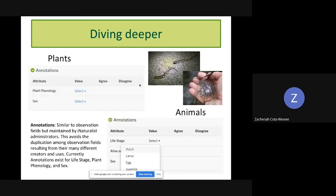There are also annotations. Annotations are very similar to observation fields, but they go across all of iNaturalist — they're not project-specific. There are only a few right now, but iNaturalist will probably add more in the future. Currently they cover plant phenology, sex, animal life stage, whether it's alive or dead, and sex as well. For example, here are two spotted salamanders and you can choose to select what life stage each is in when you submit, or you can leave those blank if you don't know.